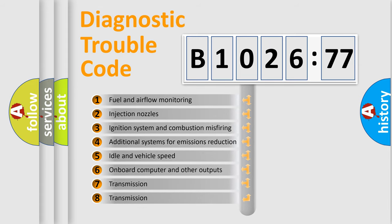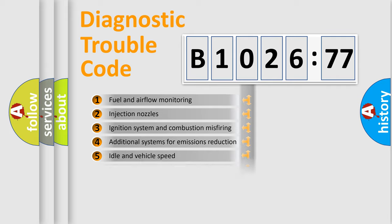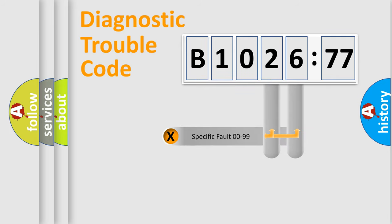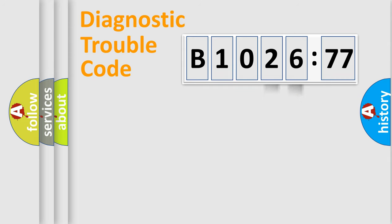The third character specifies a subset of errors. The distribution shown is valid only for the standardized DTC code. Only the last two characters define the specific fault of the group.